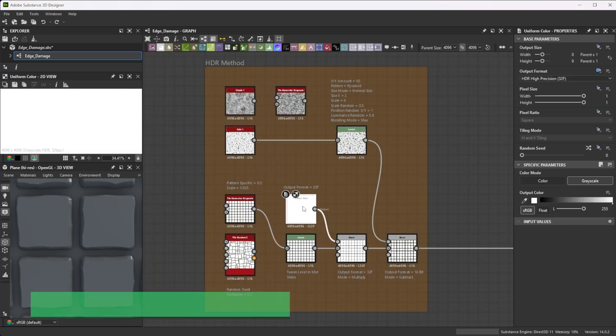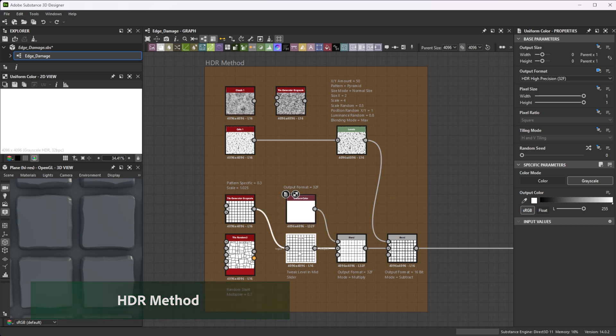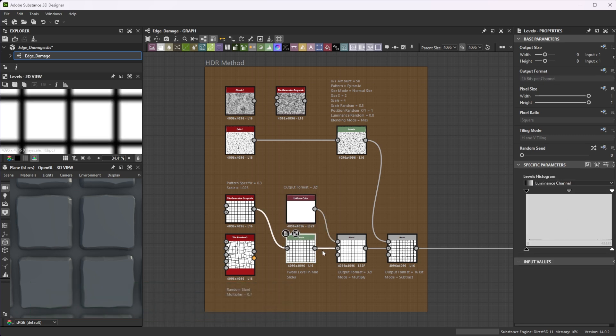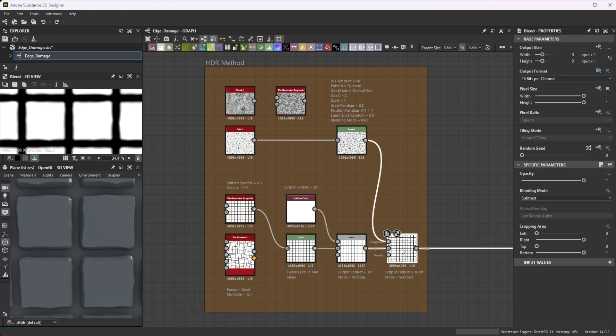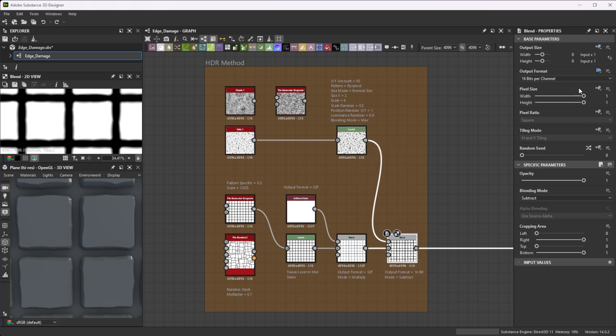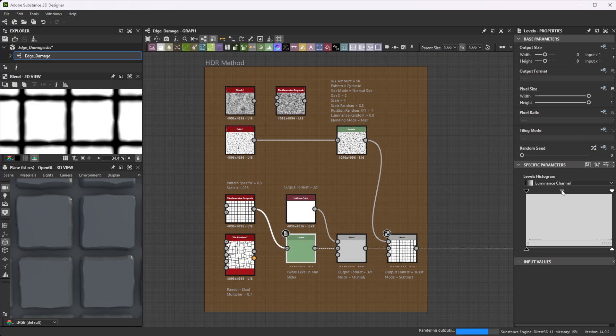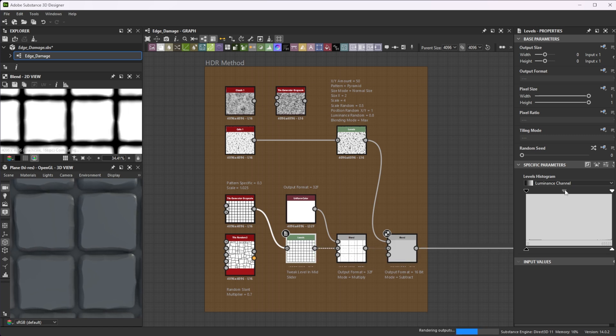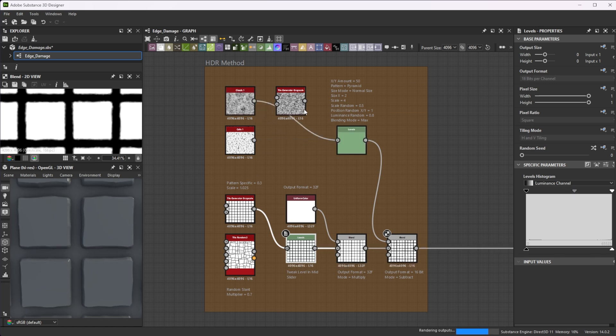Multiply a white uniform color node in 32 to float HDR range with the pattern you want to add edge damage. After this step, subtract the details you want to add away from it. This deforms it really nice. Switch the output format to 16-bit for graph optimization. Use Levels nodes to control the range and the sharpness of the details. You can experiment with various details to get the result you like.